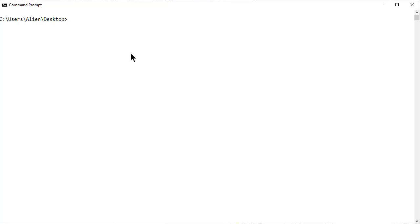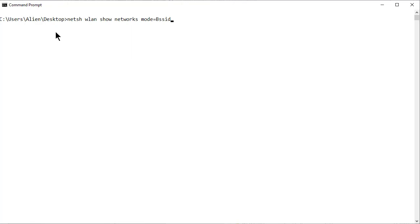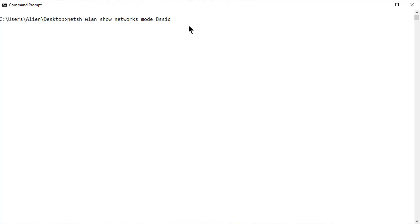So the command we're going to play with today is NetSH WLAN and basically I'm just going to copy and paste them so I don't make a whole bunch of typos. So NetSH WLAN space show space network space mode equals BSSID. I'll put the actual commands in the write-up so you can just copy and paste them yourself. A whole bunch of stuff comes up on the screen.